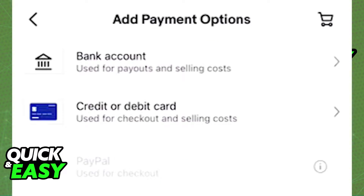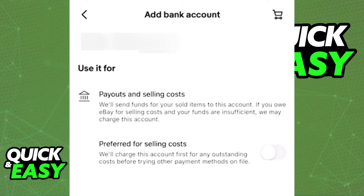When you select Add Payment Method, you will get a prompt to add a bank account used for payouts and selling costs. In here, instead of adding your Cash App account, I recommend adding a main bank if you have one available. Select your bank from the list and follow the prompts presented on screen to properly add a bank.